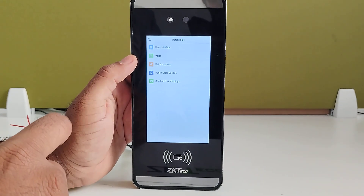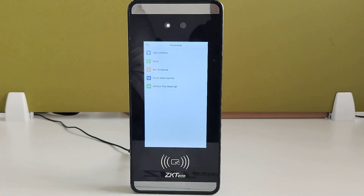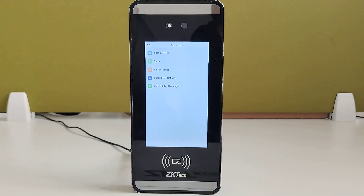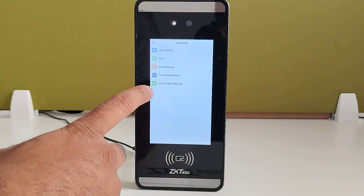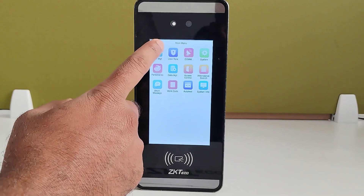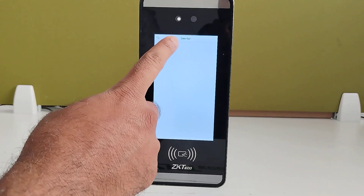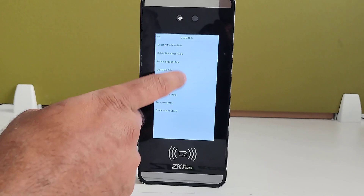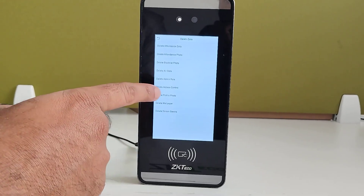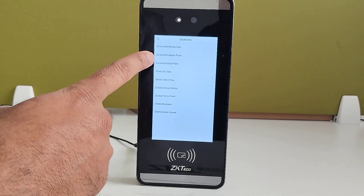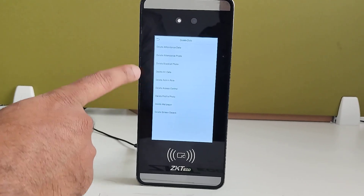In the personalize menu, user interface related settings, user voice prompts, bell schedules, punch state enabling options, and shortcut key mapping are available. In data management, you can delete data — there are lots of options including delete all data, delete admin, and delete access control data.